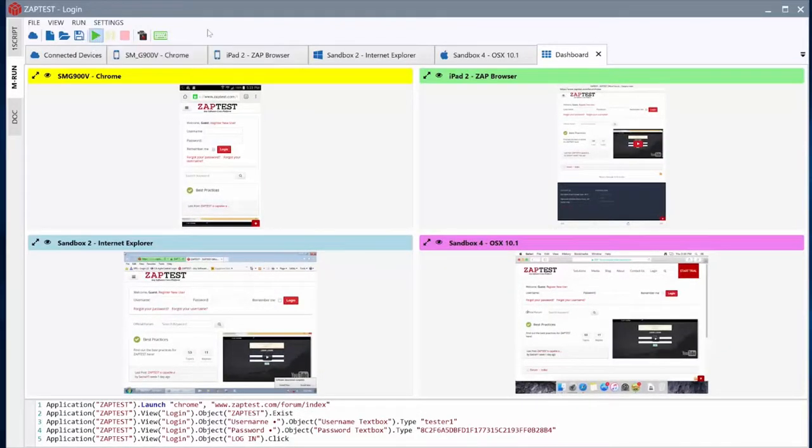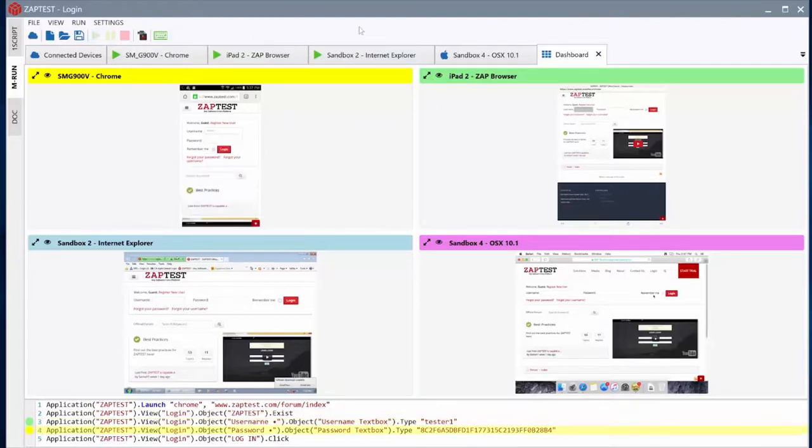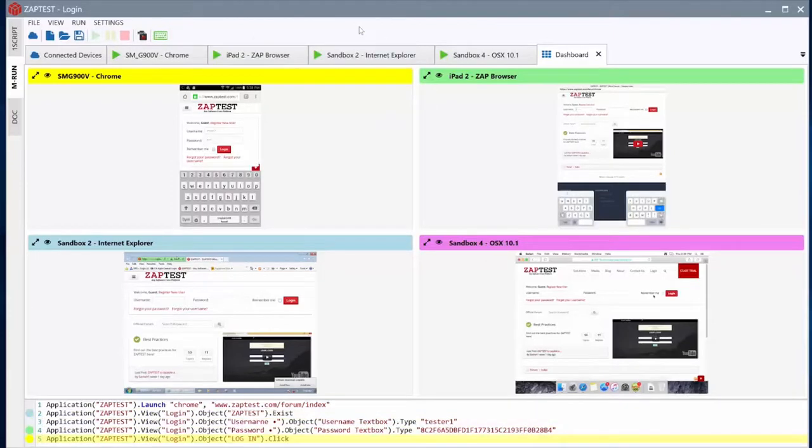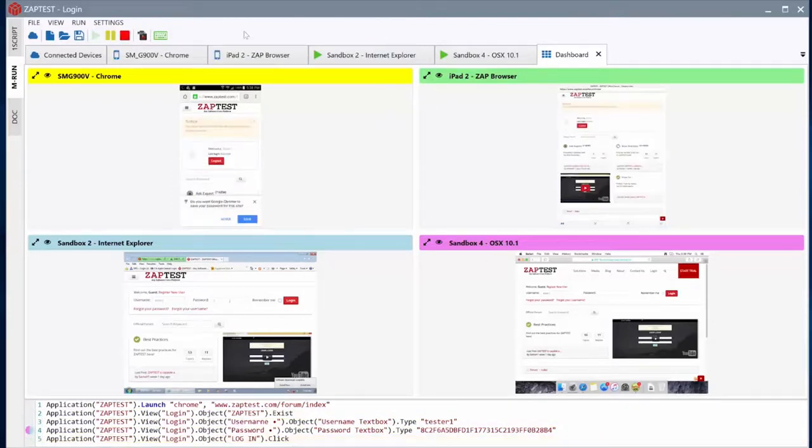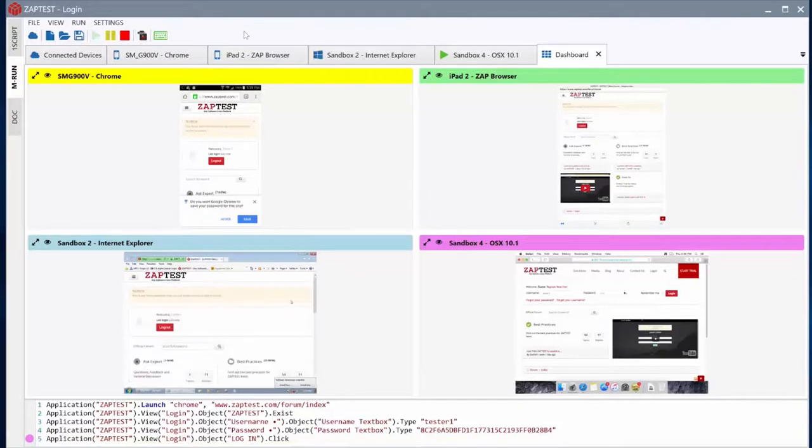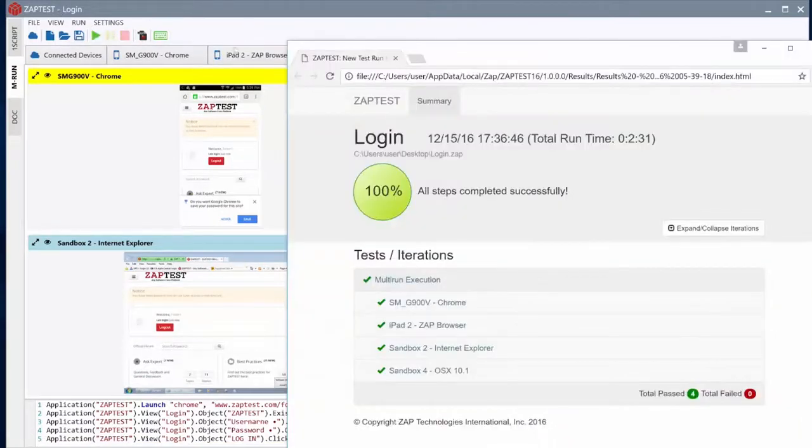Let's run this test. During the execution, we can track each device's progress through the live remote view and the colored line indicators in the script. When done, we can review the results of each device.